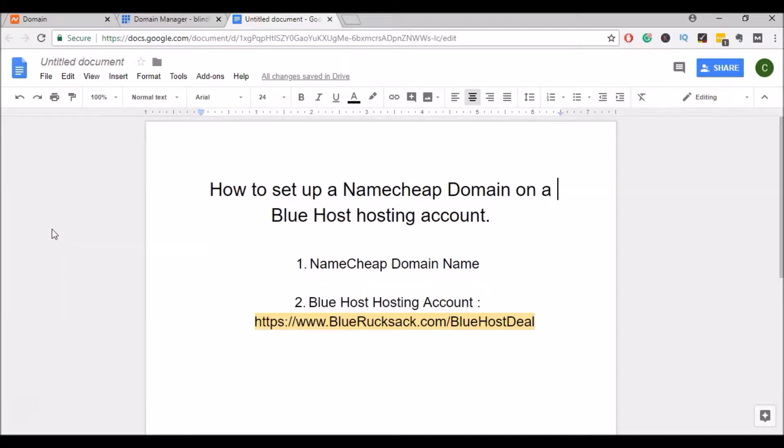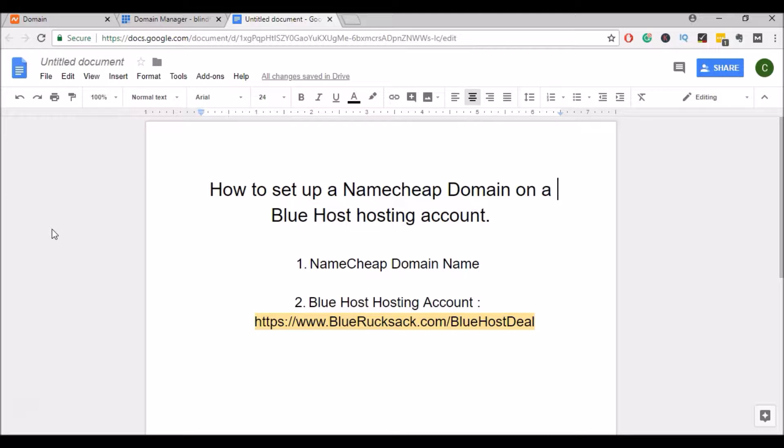Hey everyone, it's Kurt with BlueRucksack.com and today I'm going to be showing you how to set up a Namecheap domain on Bluehost hosting. If you already have a Namecheap domain and you would like to transfer it to Bluehost hosting, it's a pretty simple process. It just takes a few minutes. They make it really easy so this should be a quick video.